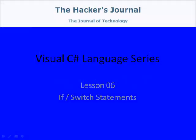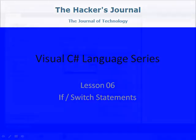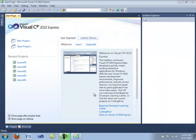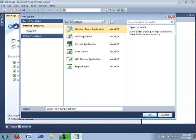Welcome to lesson 6 of my Visual C-Sharp Language series. In this video I'm going to be covering if and switch statements. So let's get started by creating a new project — a Windows Forms Application — and we're going to call this lesson 06.